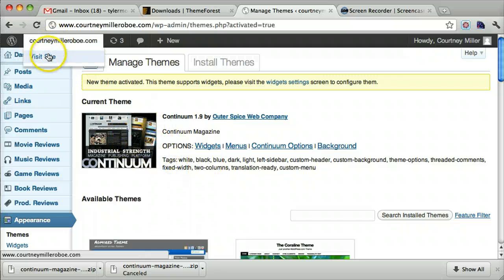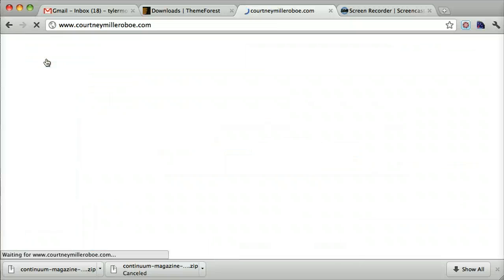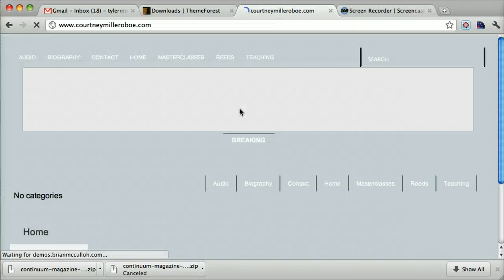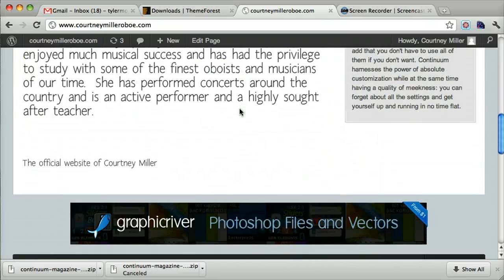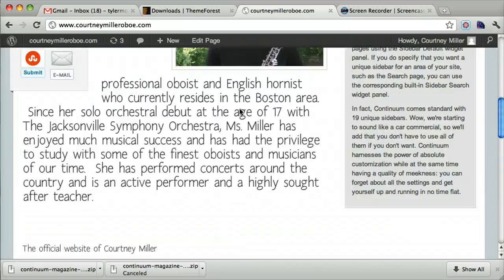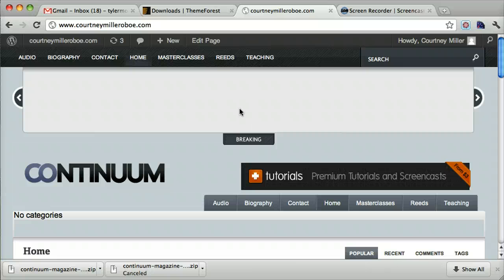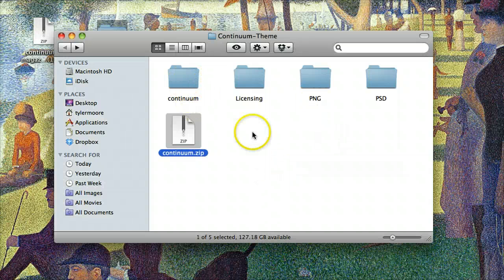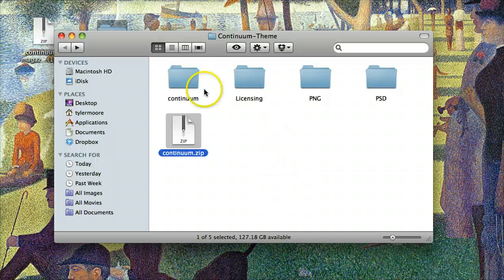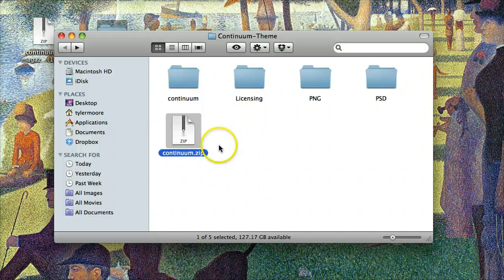If we go to our homepage, we'll see that the new theme is there. But it's not set up perfectly because we need to go to the theme documentation and read up on it. That might be in the downloaded file or wherever you downloaded it.